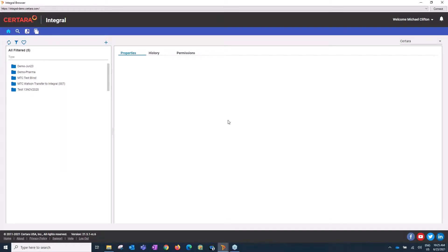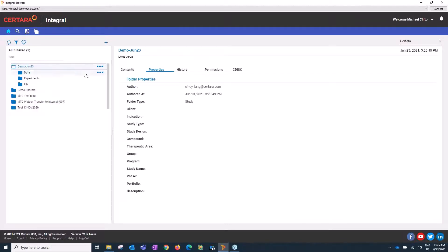After logging in, you can see that because Cindy added my permissions, I only have access to certain folders. Here's the folder that Cindy just created. Say the PK scientist received final concentration-time data from their lab and needs to use that data for analysis. First, I'm going to upload it to Integral.